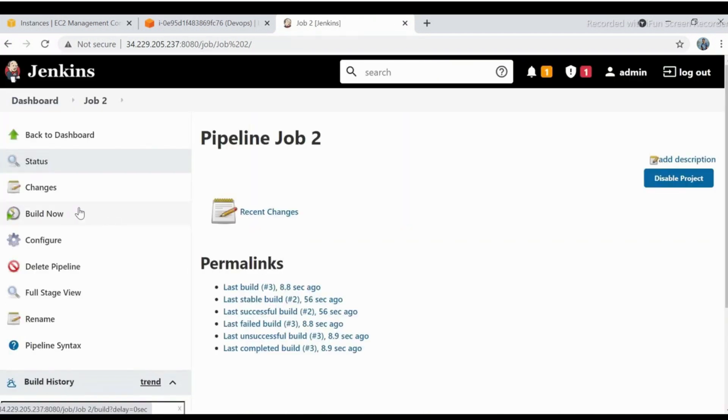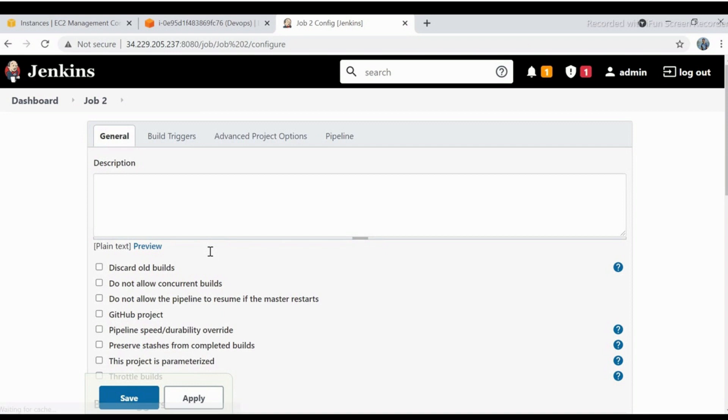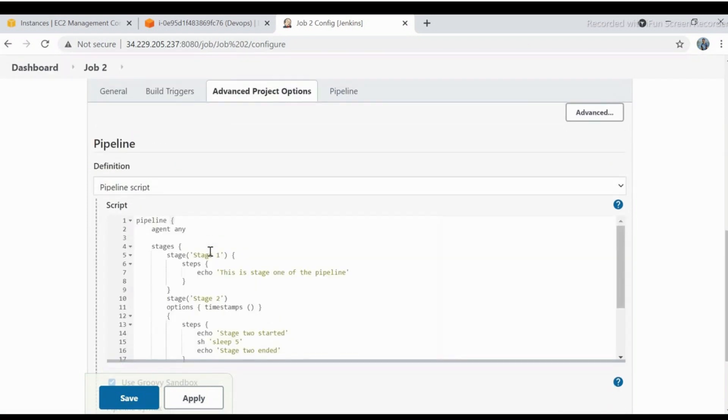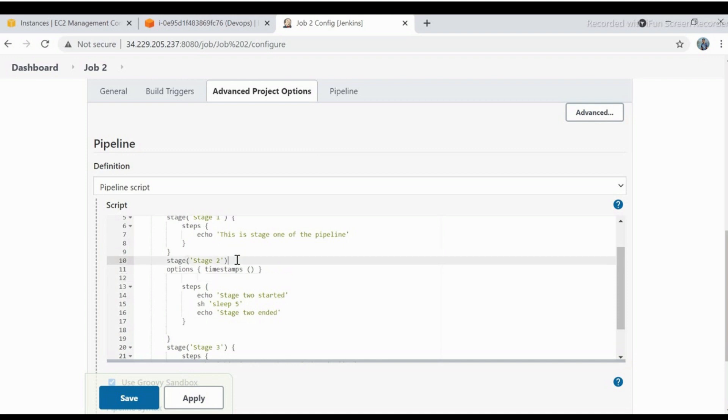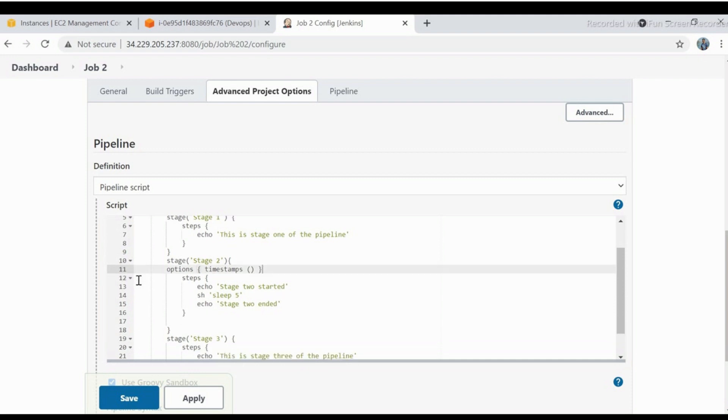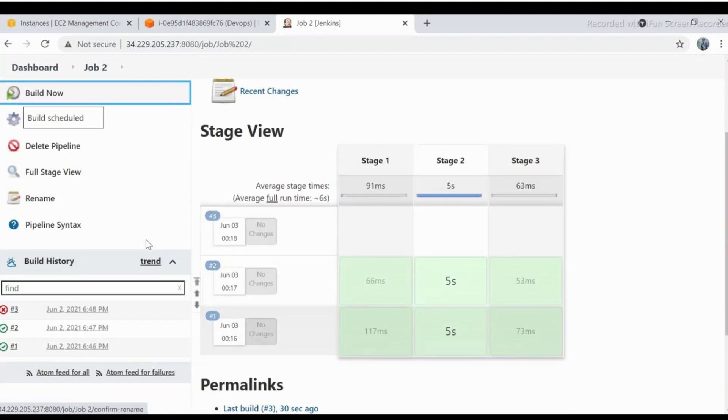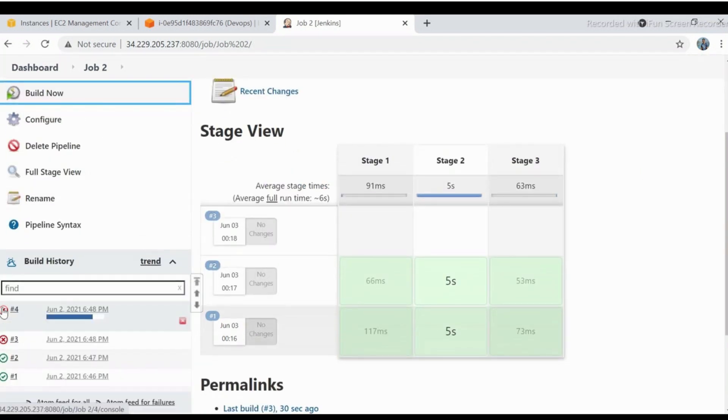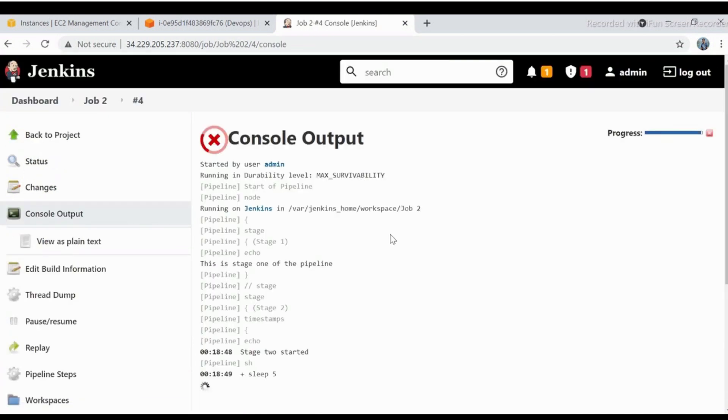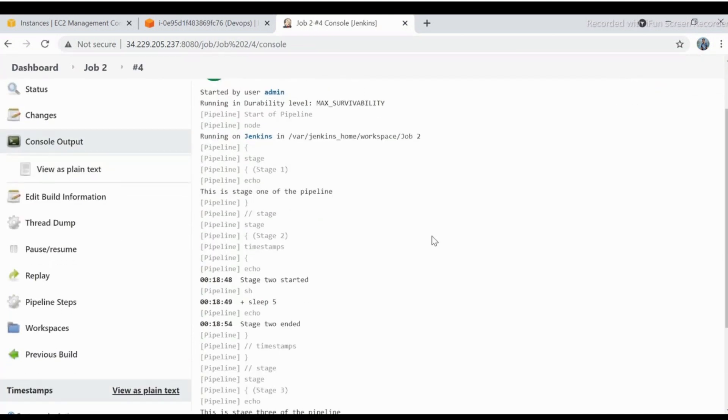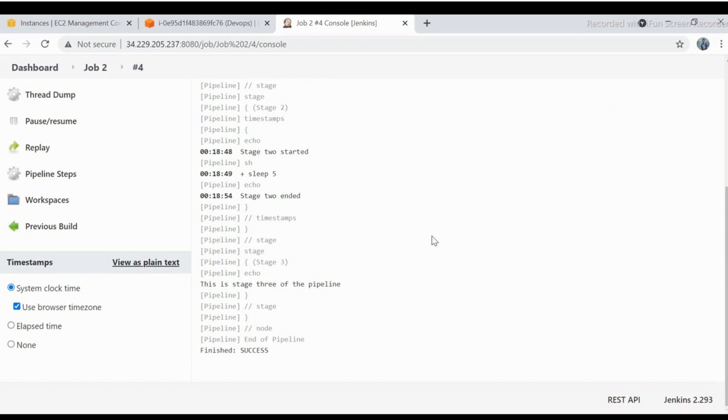Let's go back and fix the issue. As we can see that timestamp line is outside the stage bracket. Let's put it inside the bracket. Save the job, build it again. Check the console output. Now it is capturing the timestamp only for stage 2.